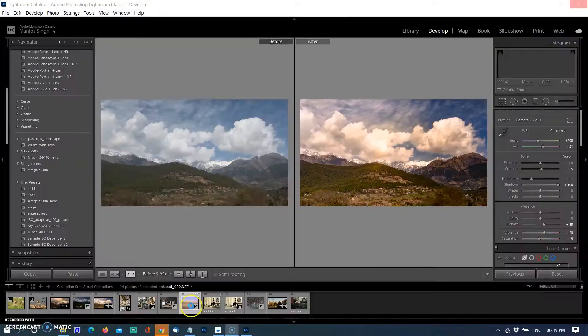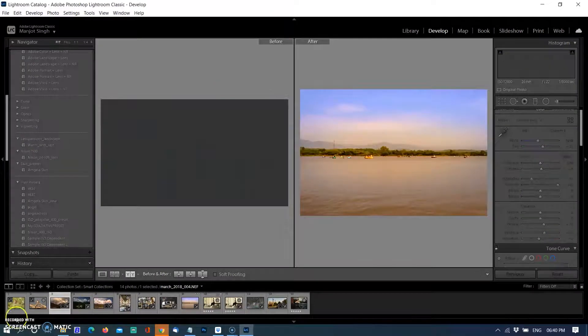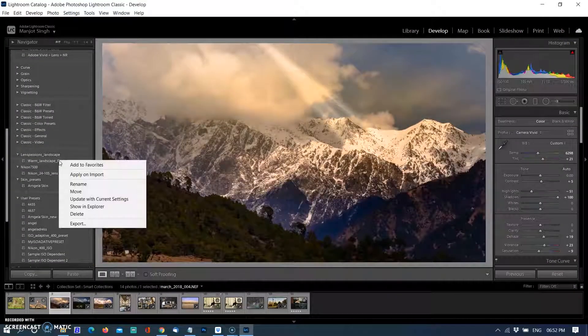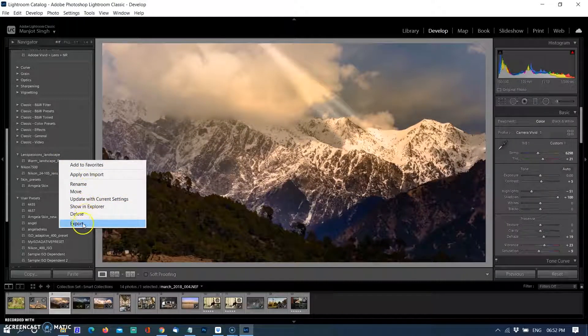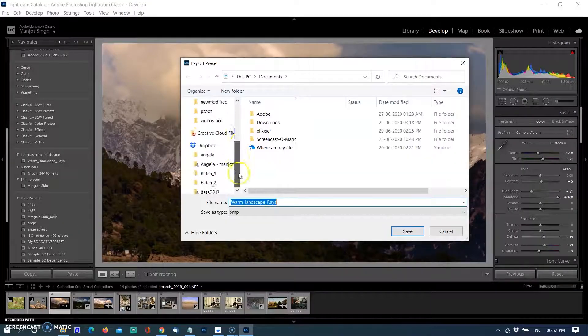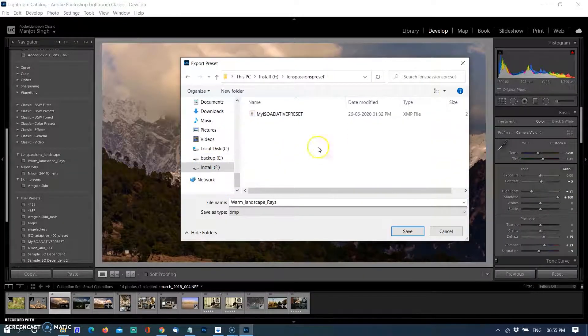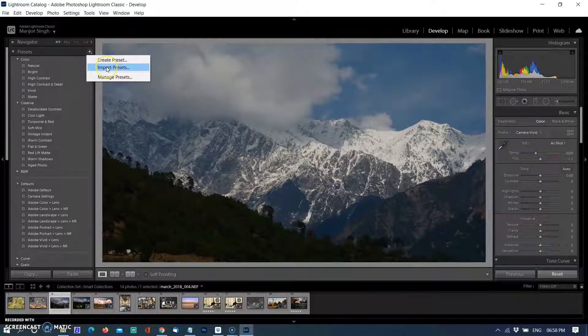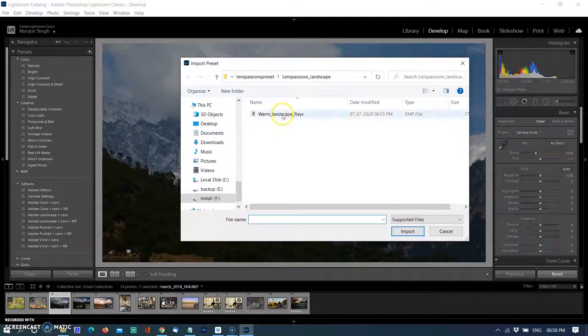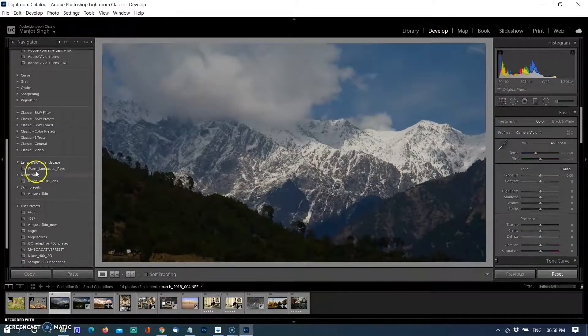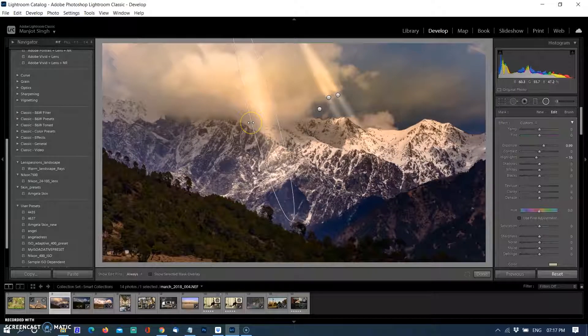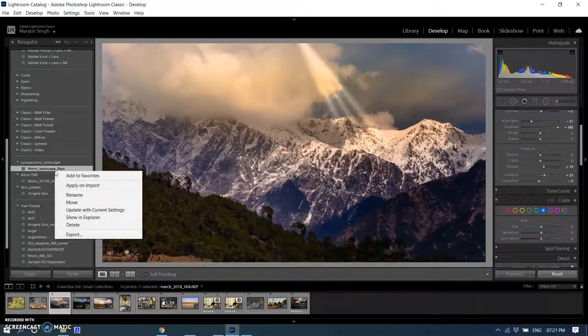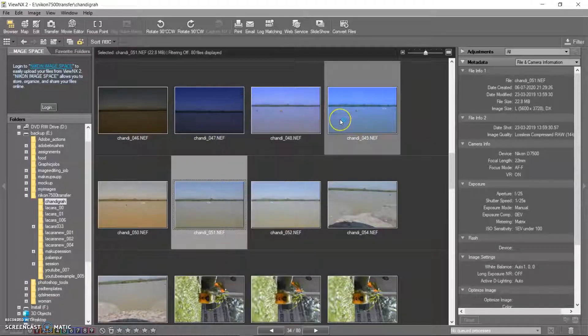You can export your preset to any folder where you want. Right-click on the preset and select export, then save to the location. If you want to import any preset into Lightroom, go to the plus button, right-click, and select import preset, then go to the location where it was saved. It will come to your preset menu. You can also update your preset settings if you make any changes. Select the preset, right-click, and select update with current settings.